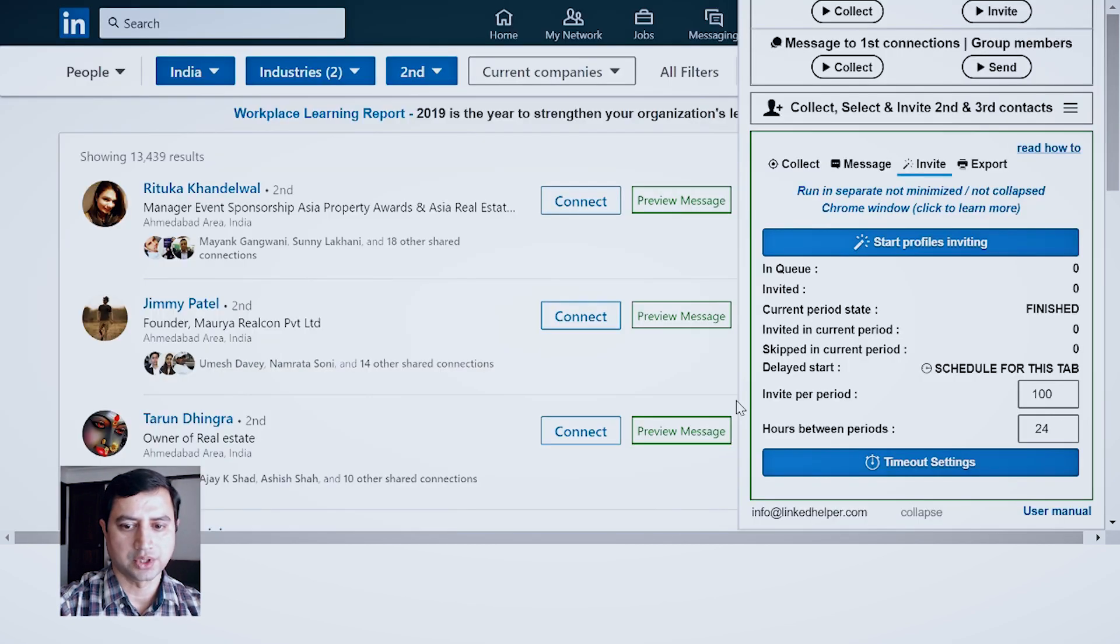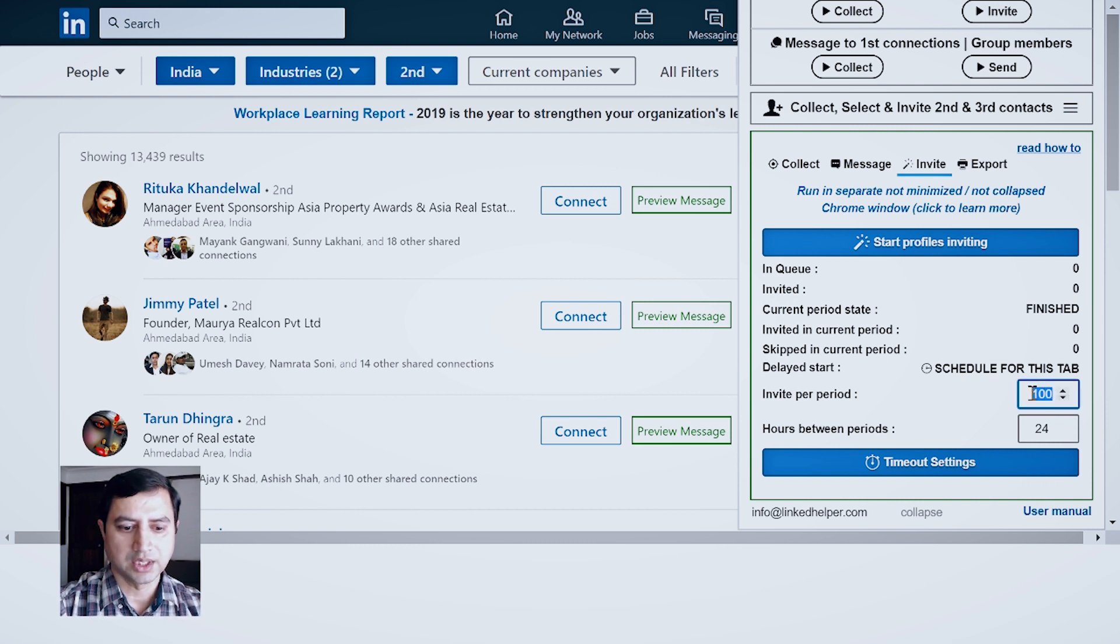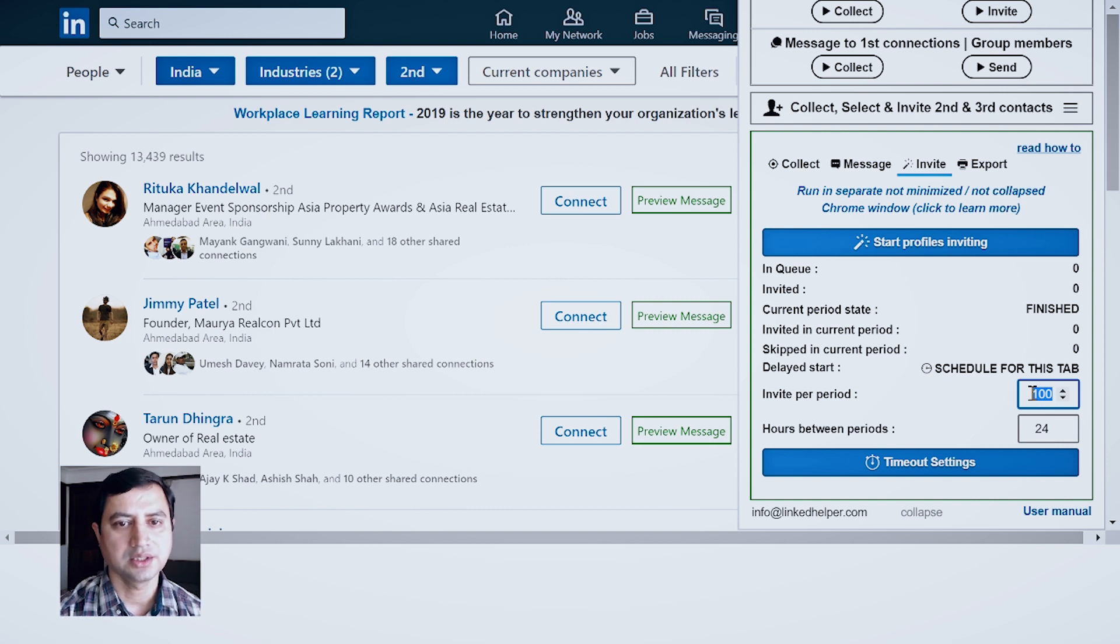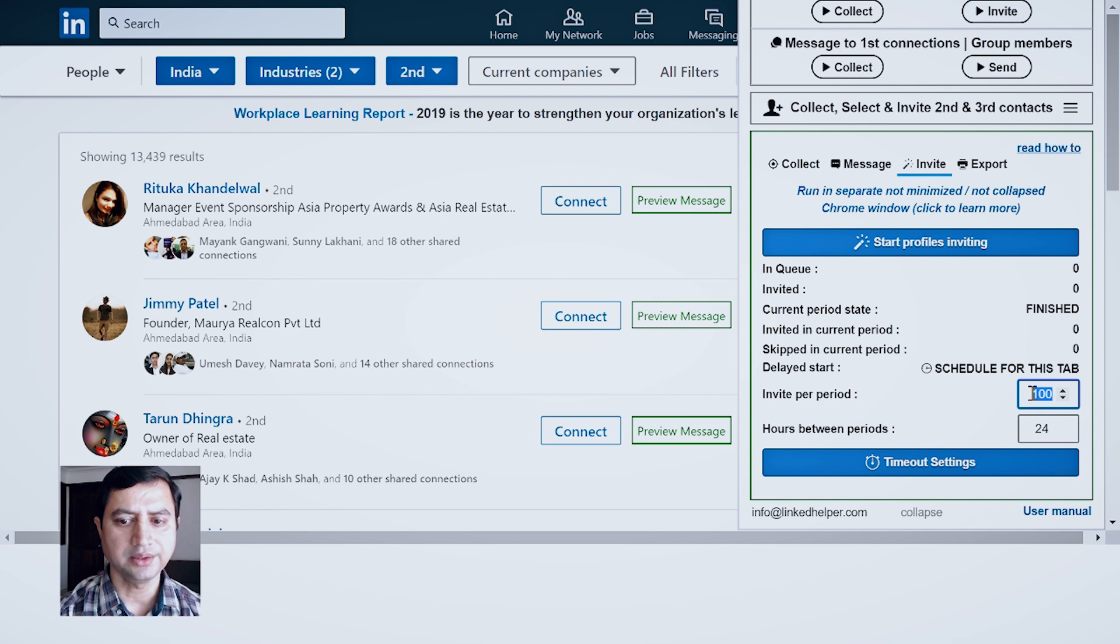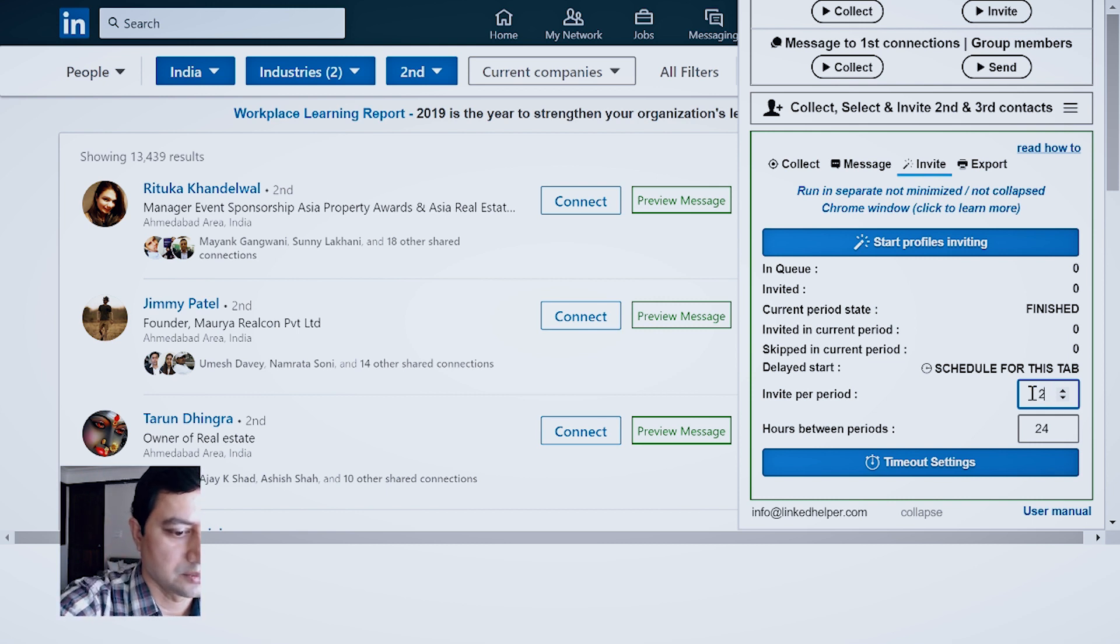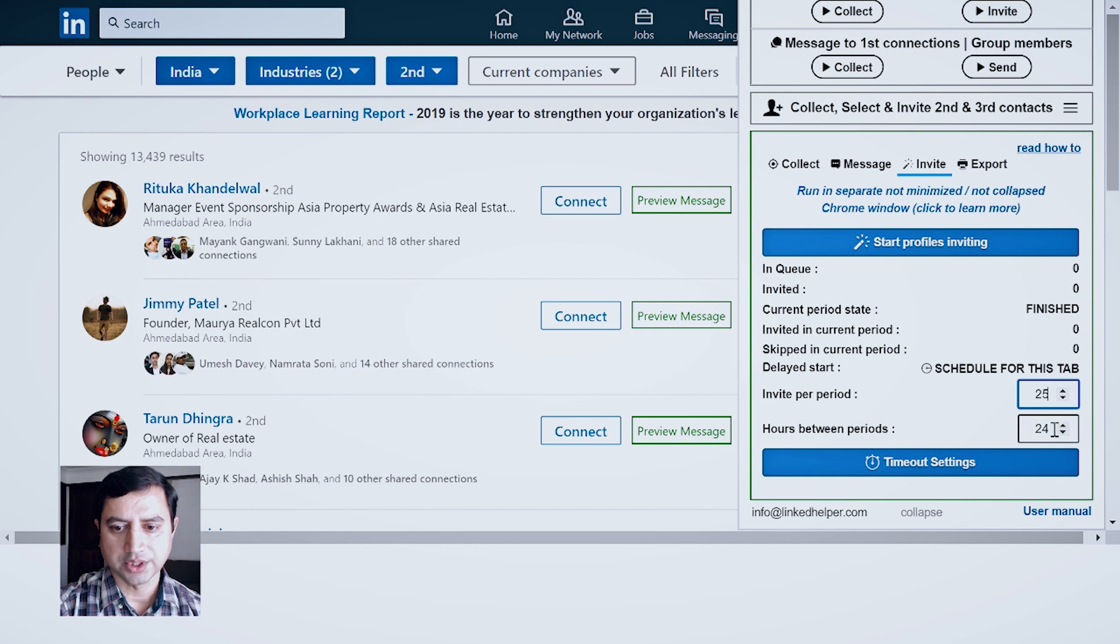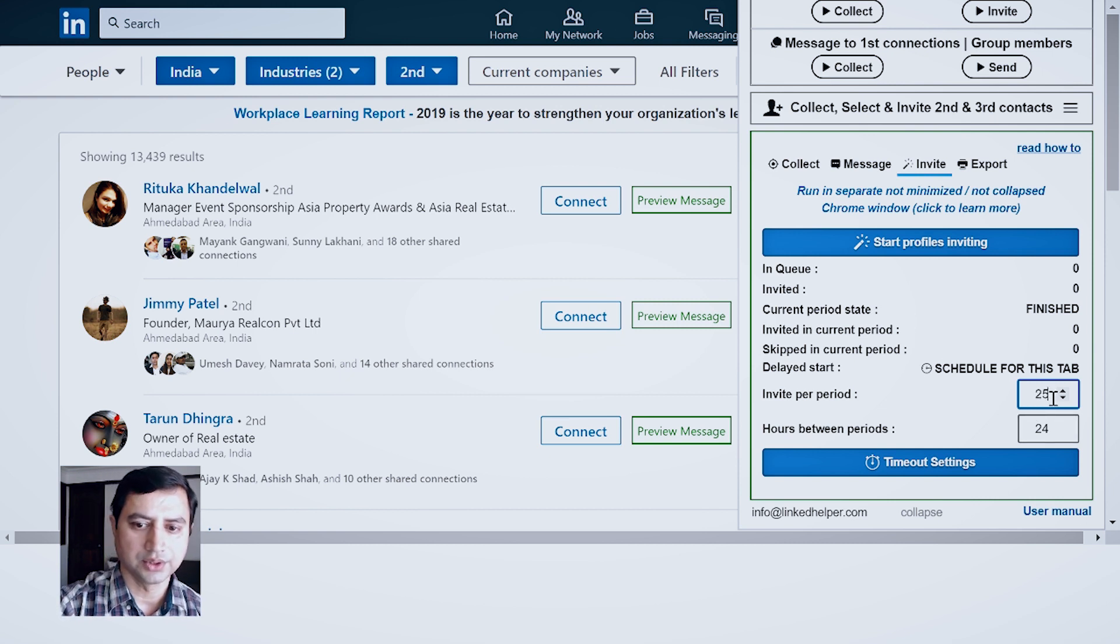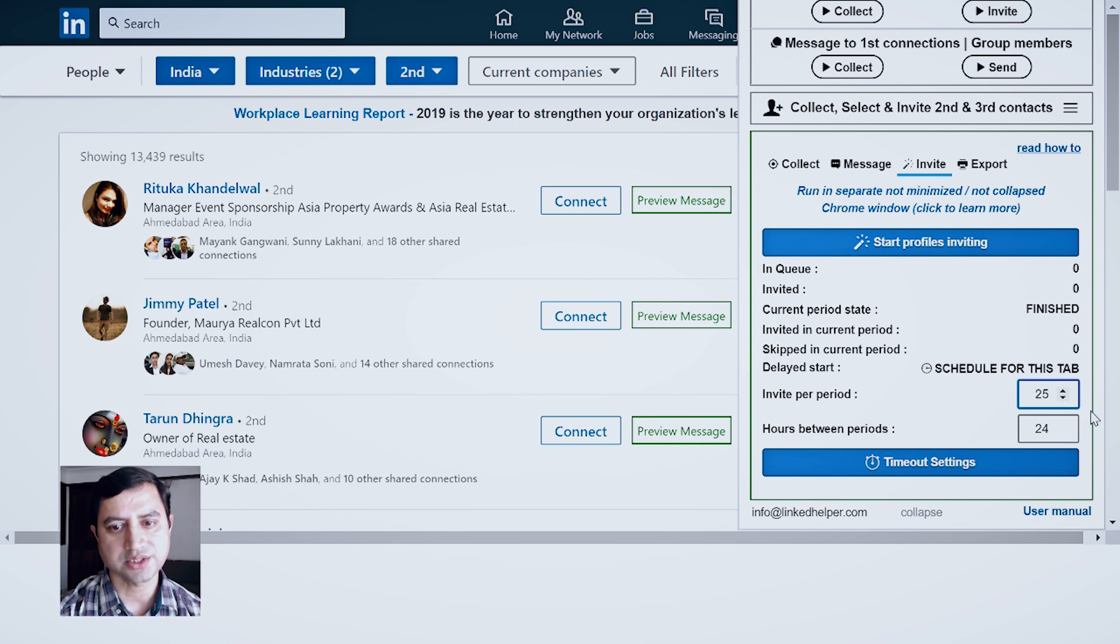So your timeout setting is ready. Now invite per period. Let's say per day, the limit keeps on changing, but I think as of now it's close to 100. And let's say I'll type 25. So in 24 hours, 25 invitations will be sent and then LinkedIn will hold and restart on next day.